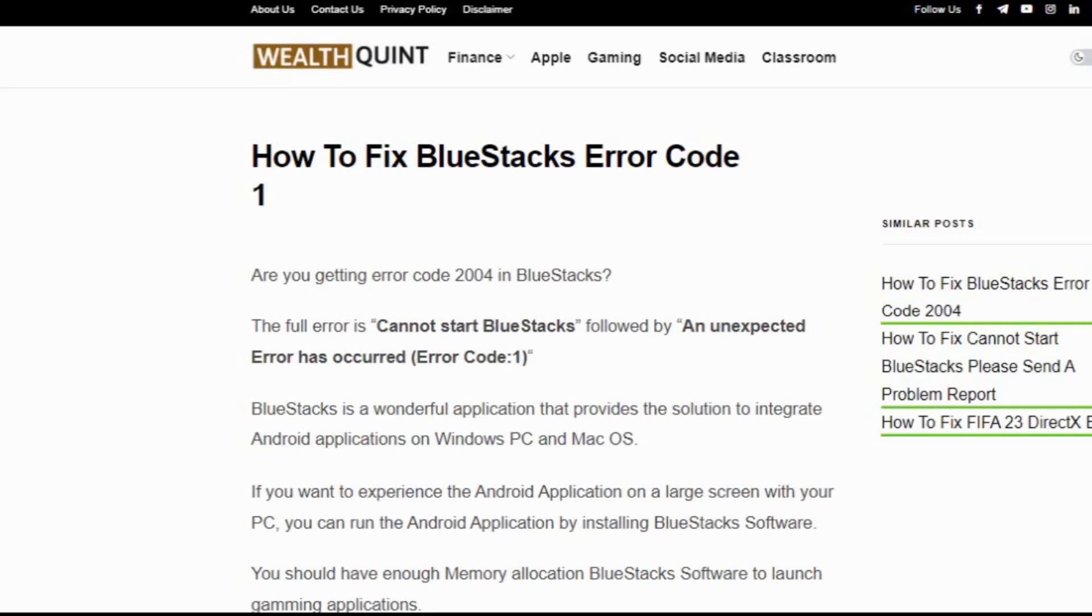Hi everyone, welcome back to our channel. Today we are going to see how to fix BlueStacks error code 1. Before getting into the video, make sure you hit the like button and subscribe button and stay updated for more upcoming videos.